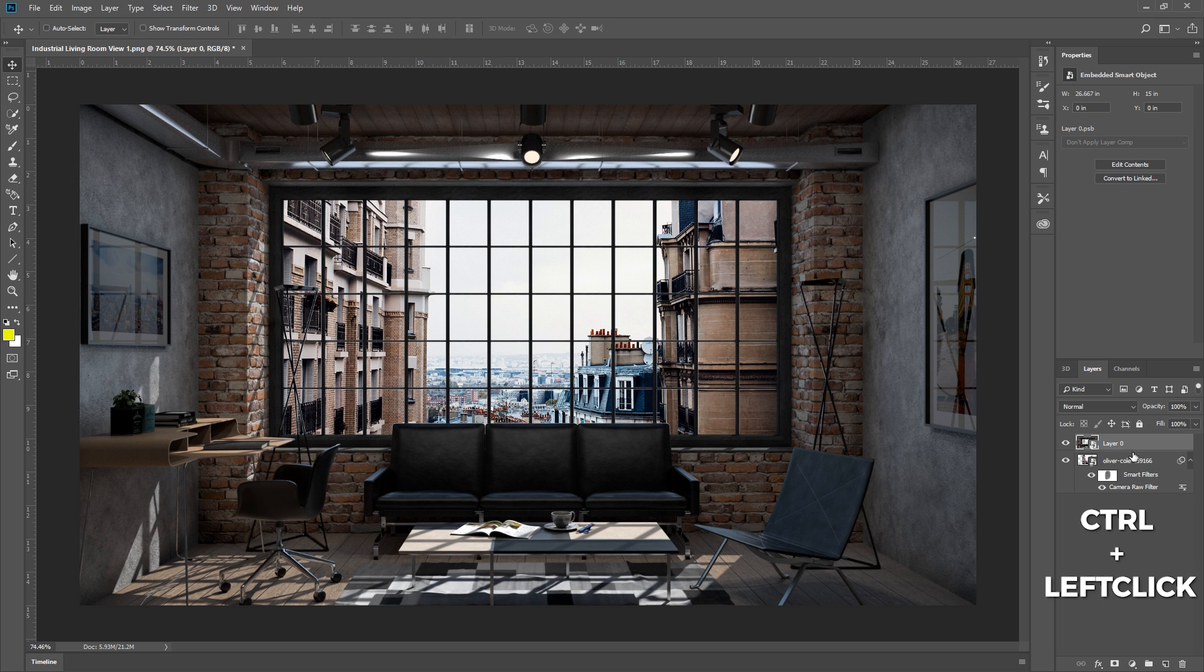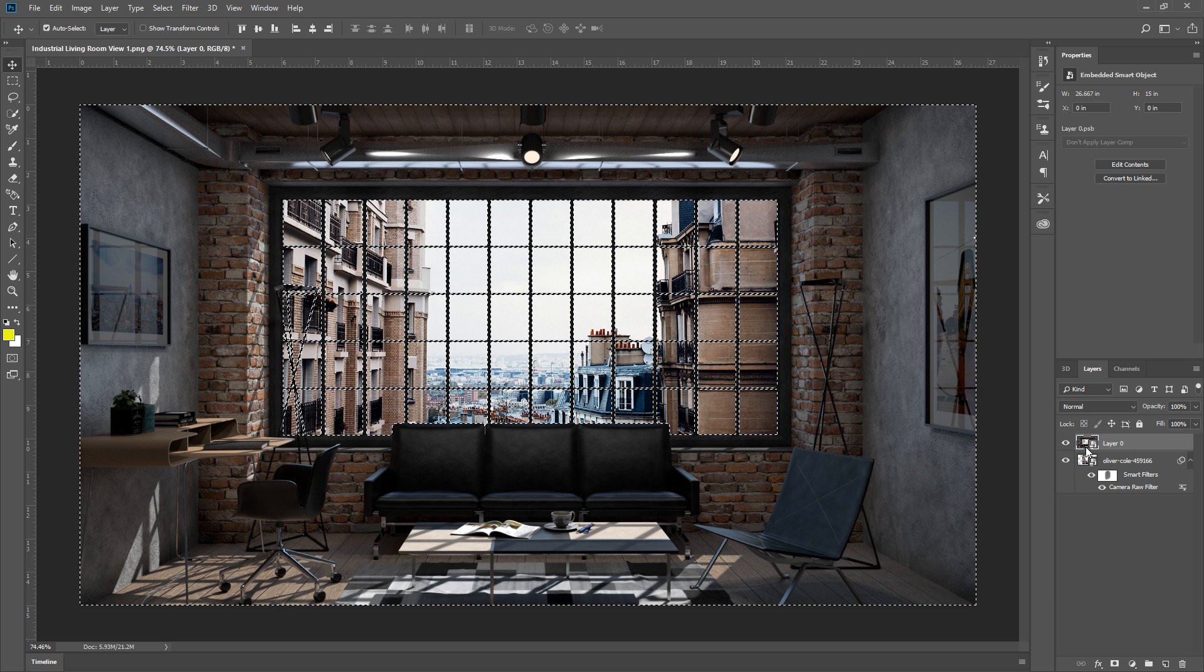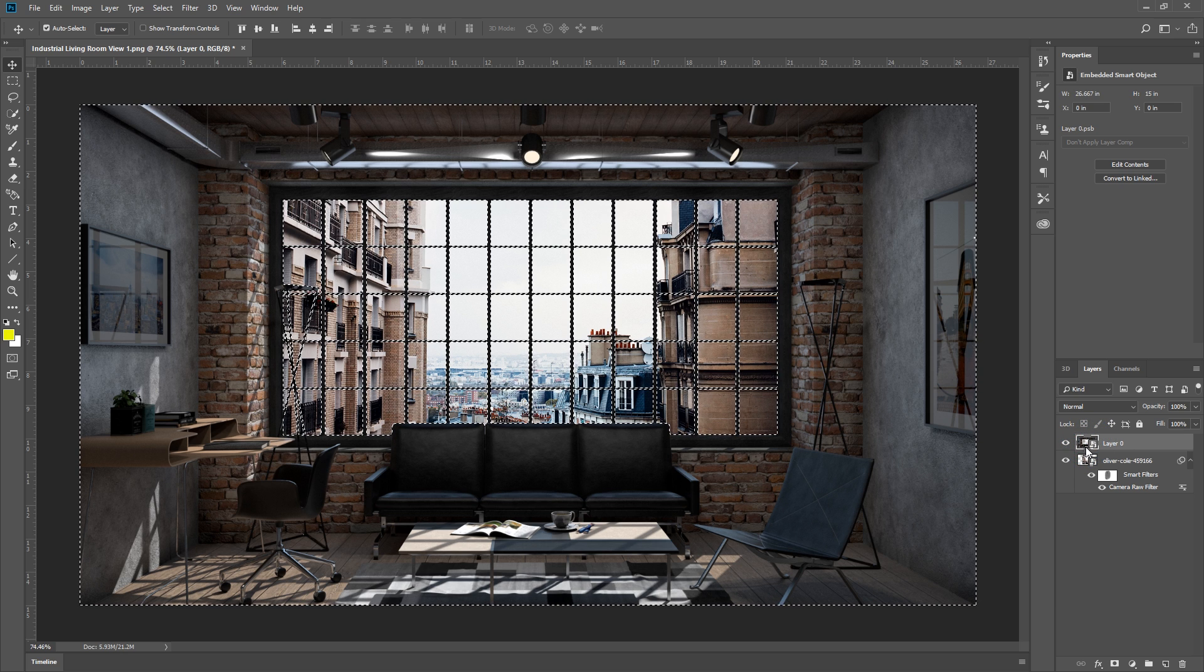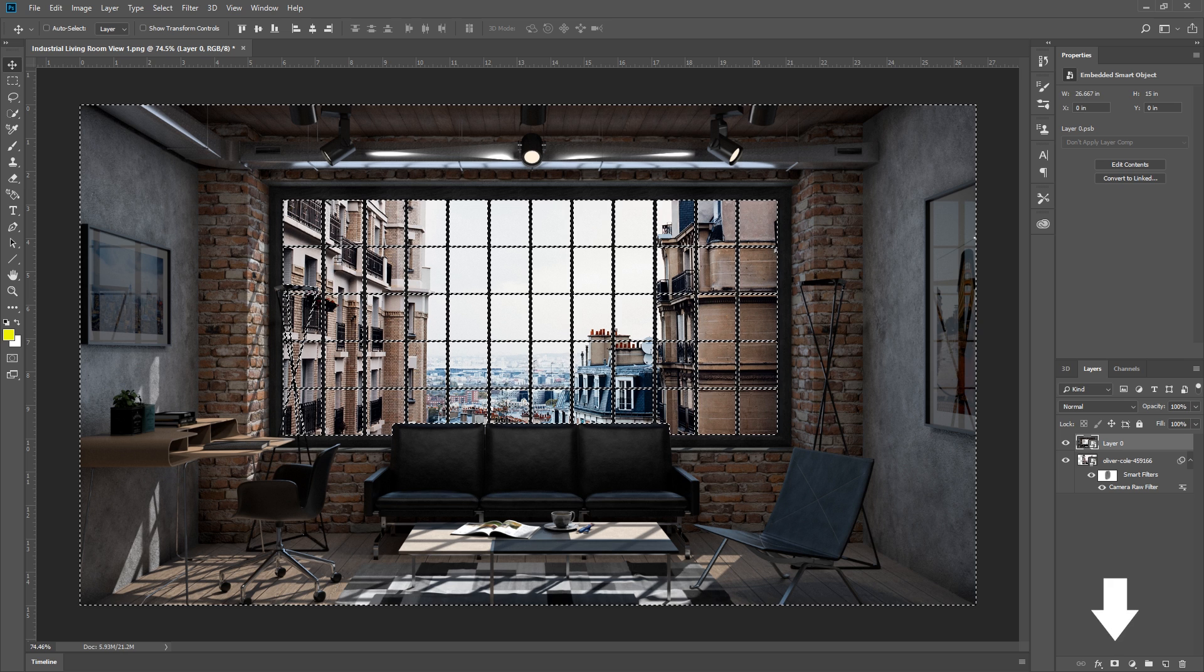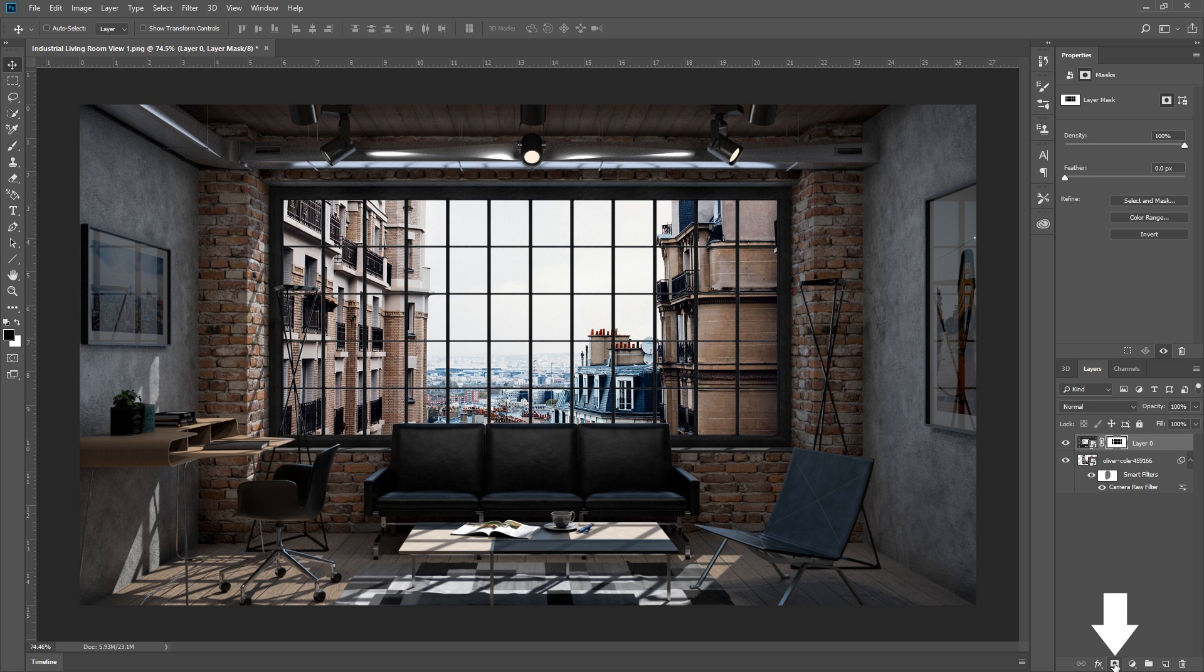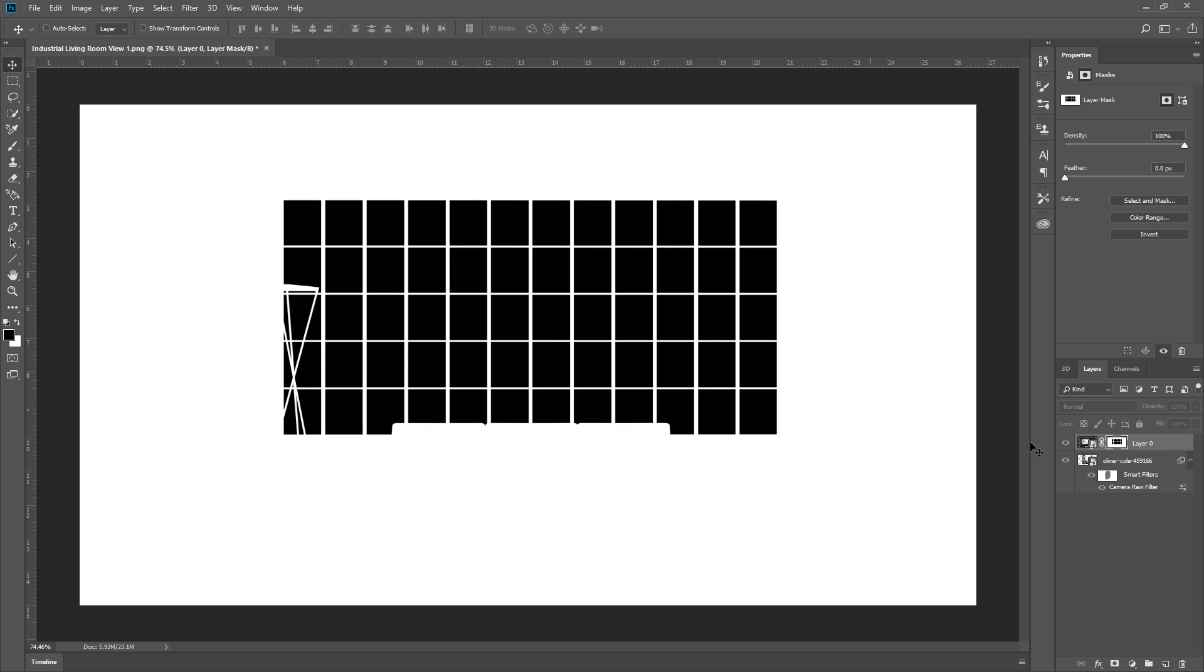Next, I'm going to Ctrl click this layer, to create a selection based on the visible part of that image. Then I'm going to go down and press this button here, to turn the selection into a layer mask.